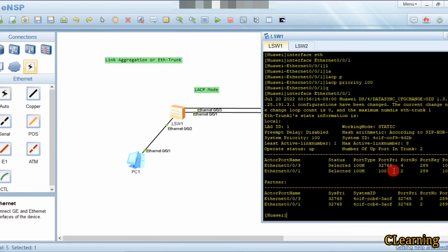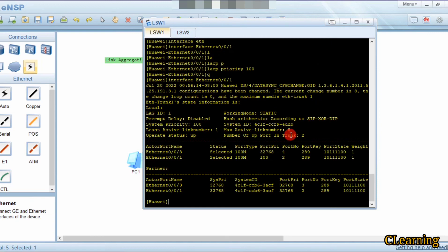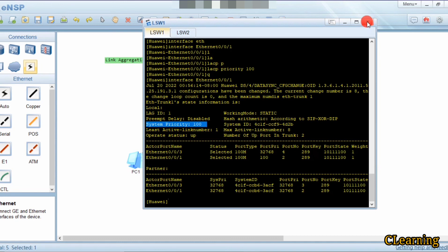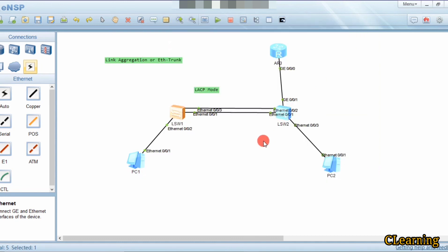The reason we change the port priority is that if some links are in active state and others are in inactive state, the inactive link with the highest priority — that is, the lowest numerical value — will come into the active state first. That is why we change the port priority. The system priority is changed to elect a switch as the actor. That is how LACP works. Thank you — if you have any questions, ask in the comments. See you in the next video.